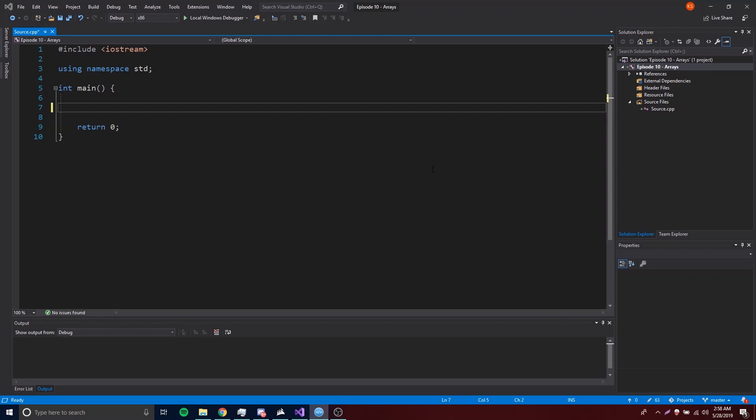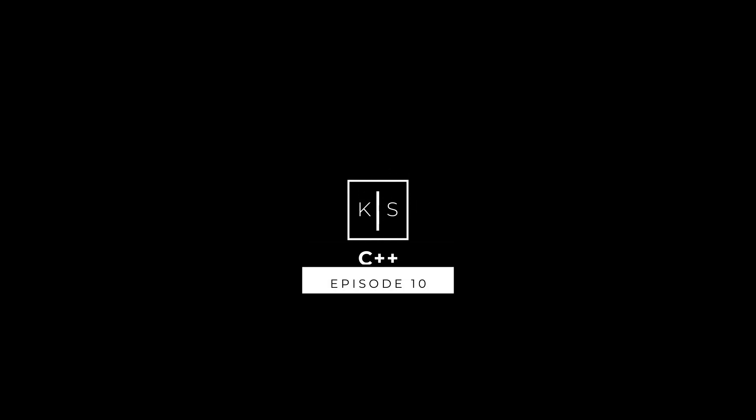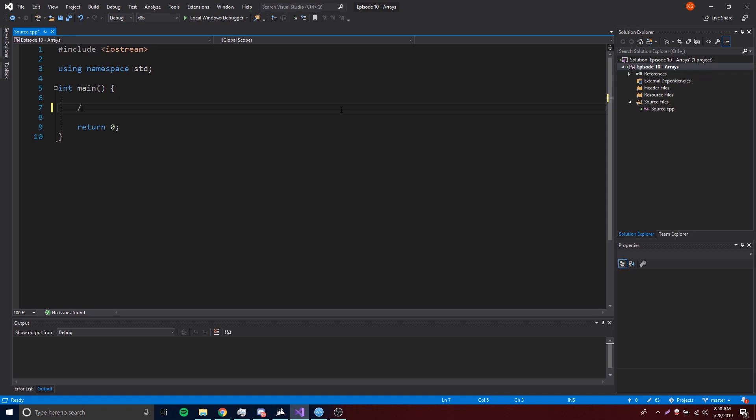Hey, what's up guys, back again with another video in the C++ series. This time I'm going to show you how to work with arrays.